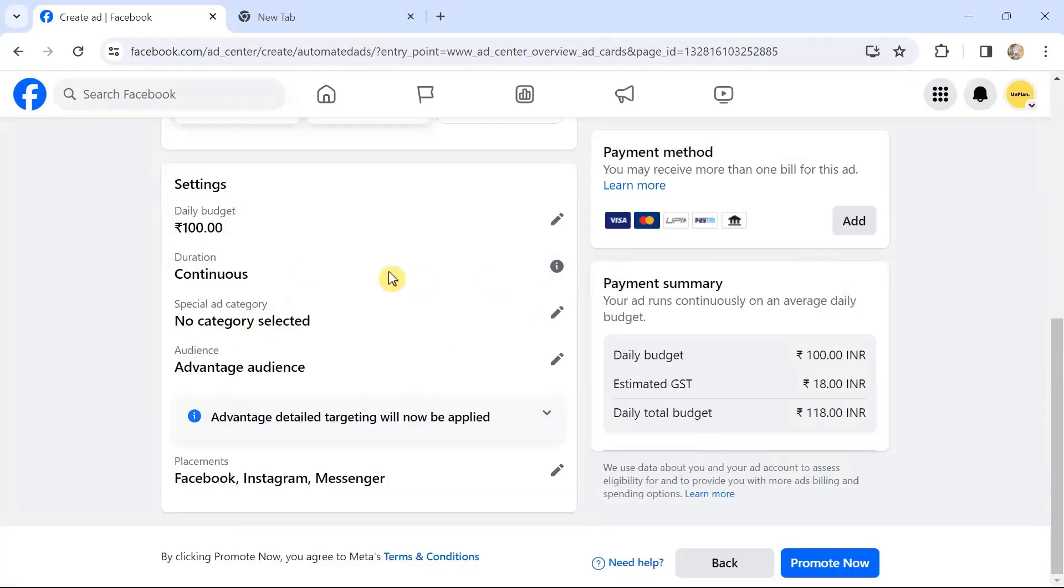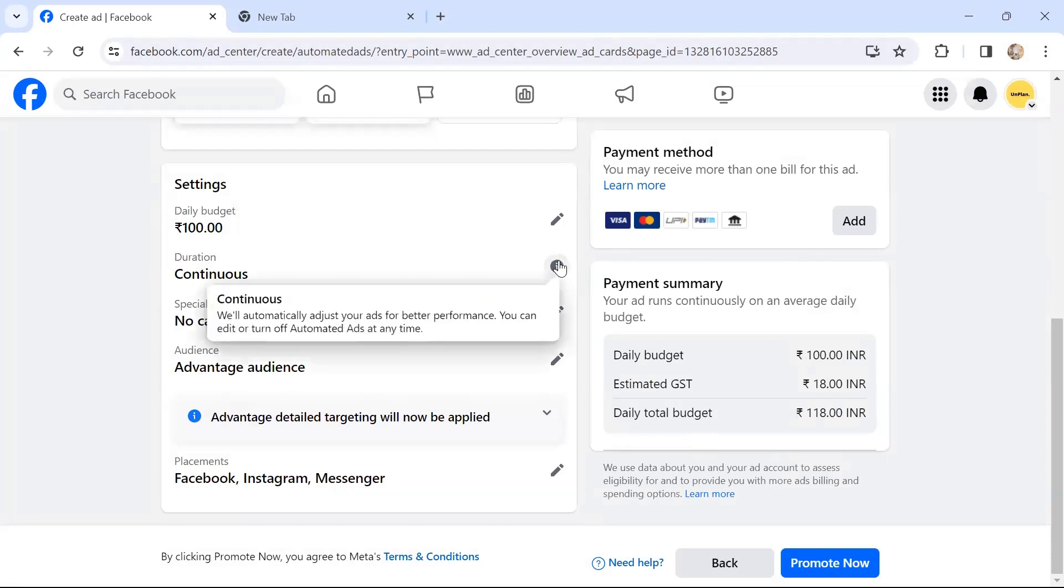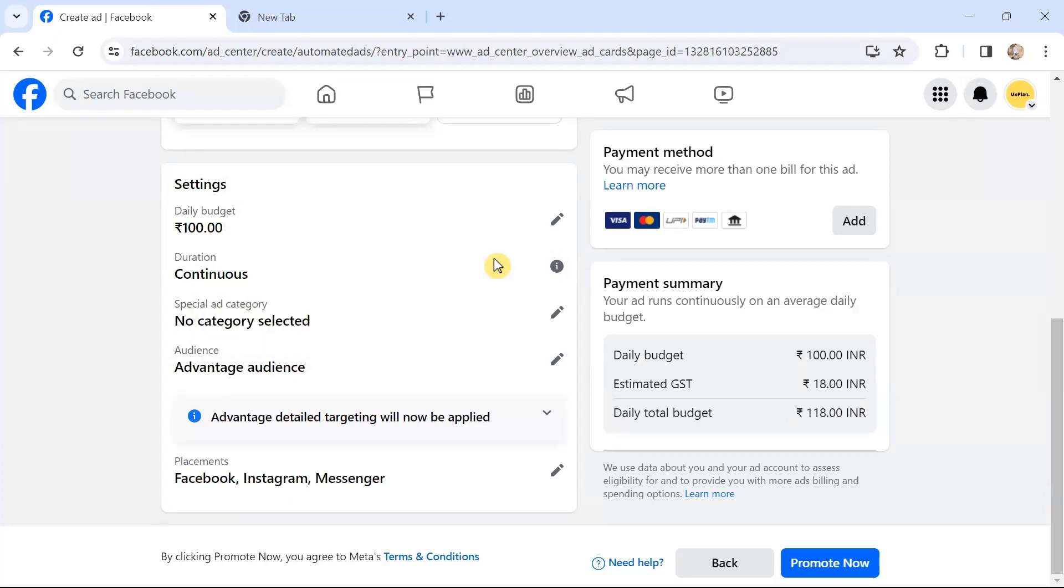Duration: continuous. Let's see—it will automatically adjust your ads for better performance. Special ad category—it's like elections. You can edit or turn off automated ads any time.